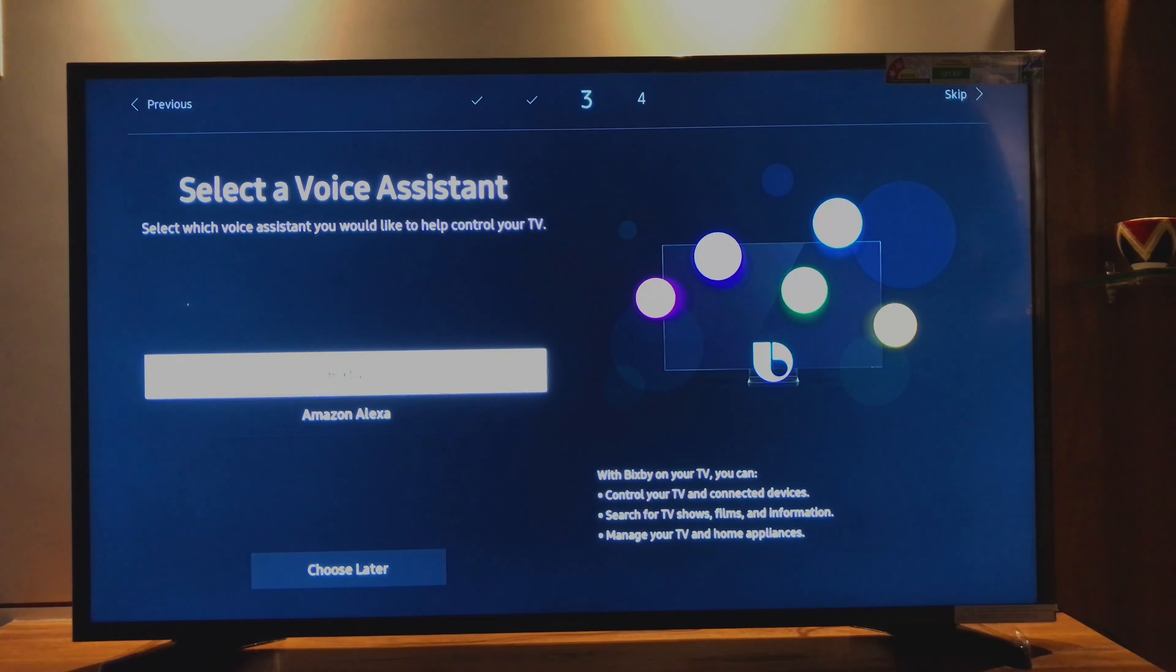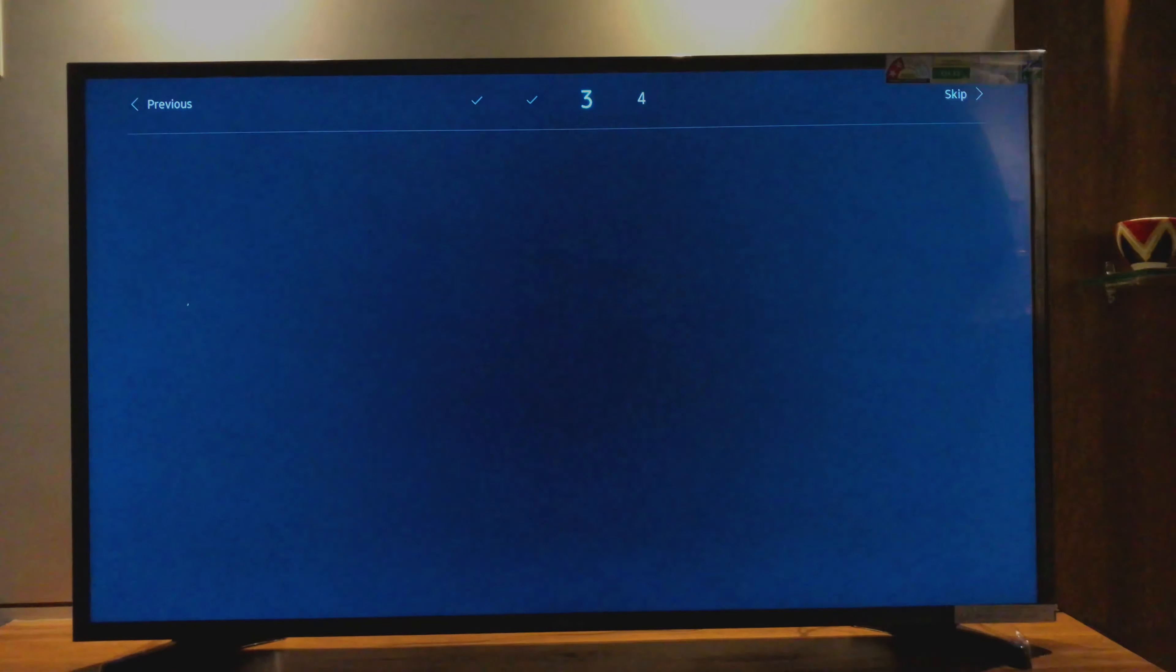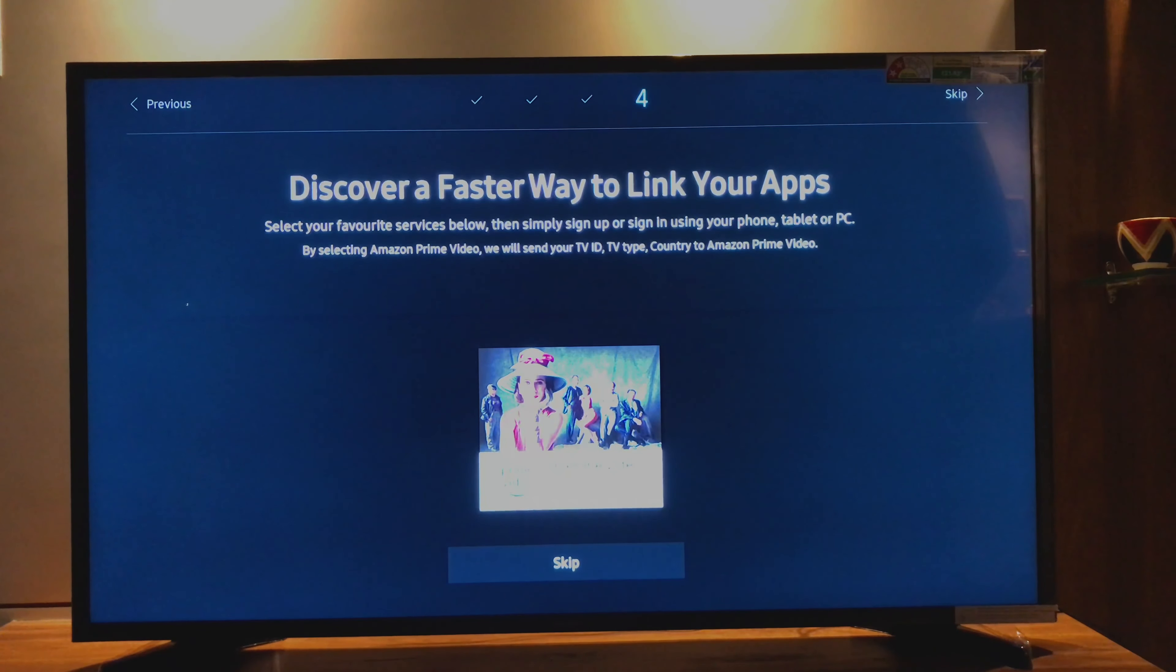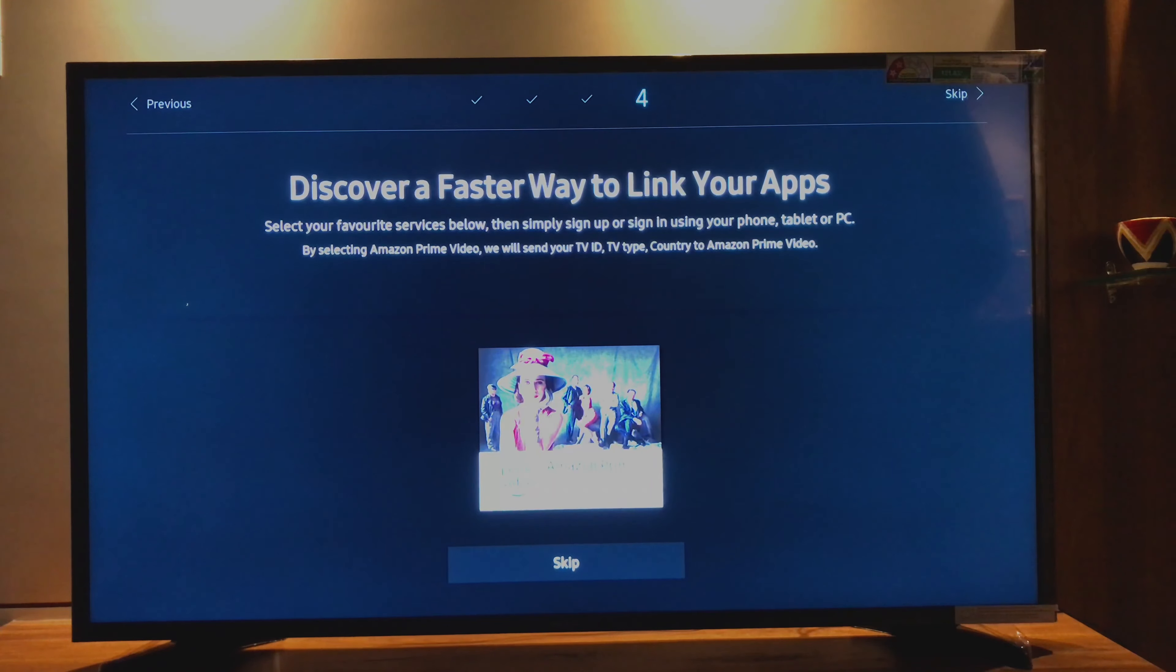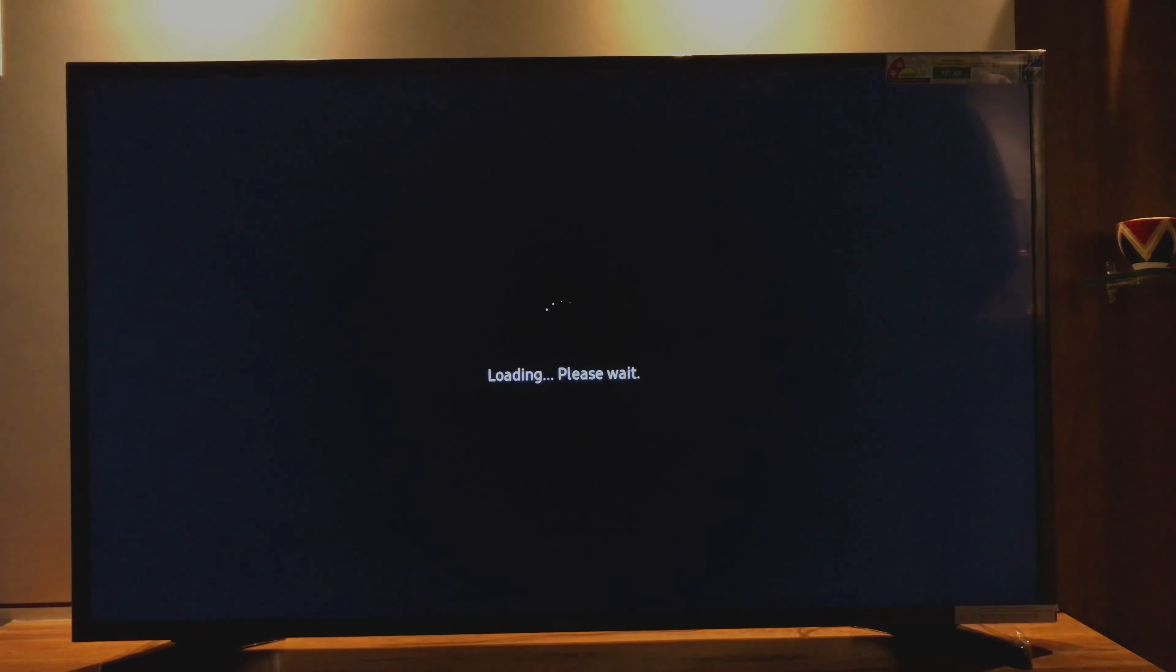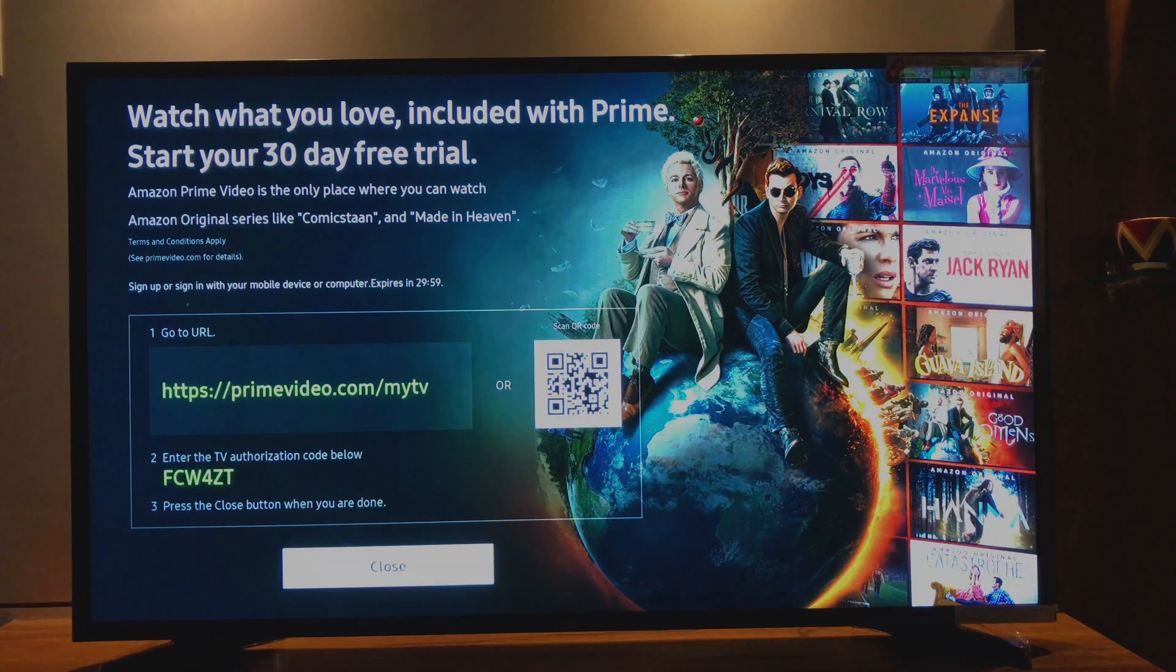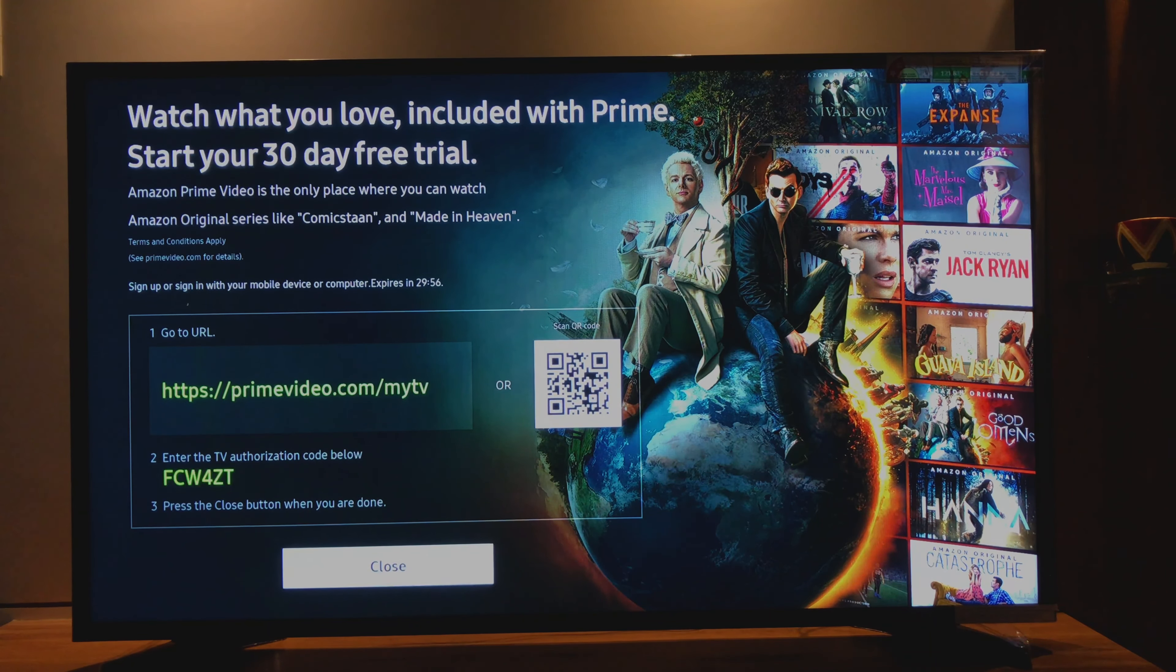Select a voice assistant: choose later. Discover the fastest way to link your app: skip for now. Close, I'll do it later.